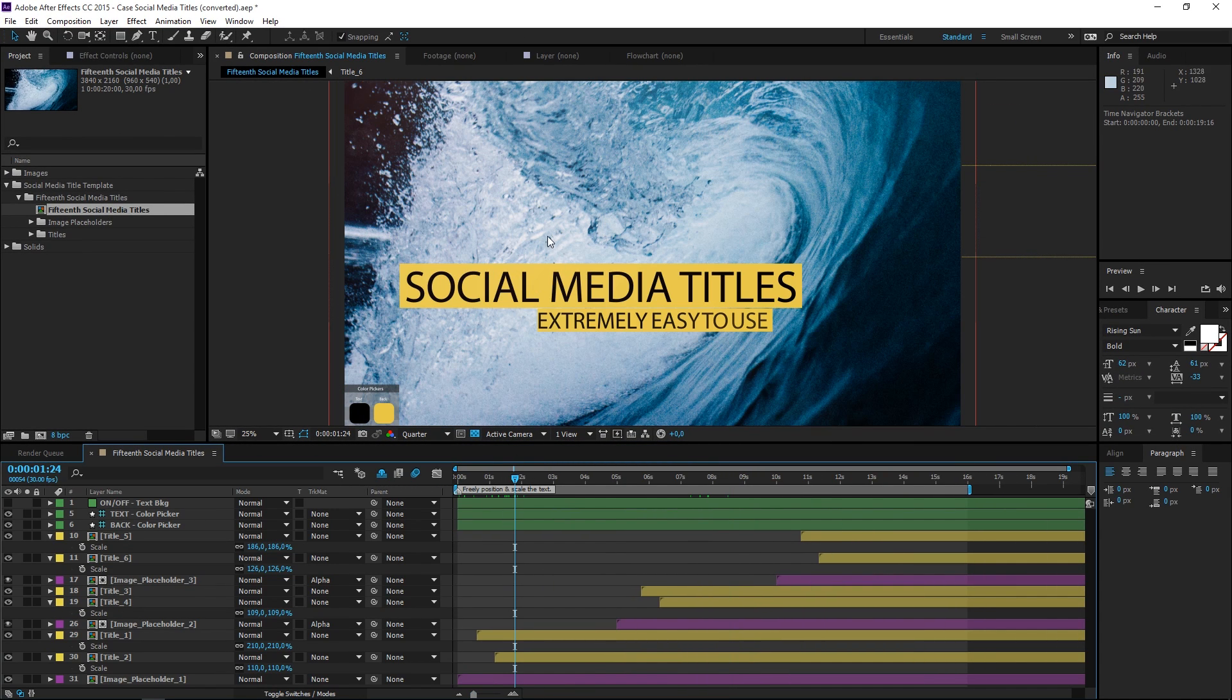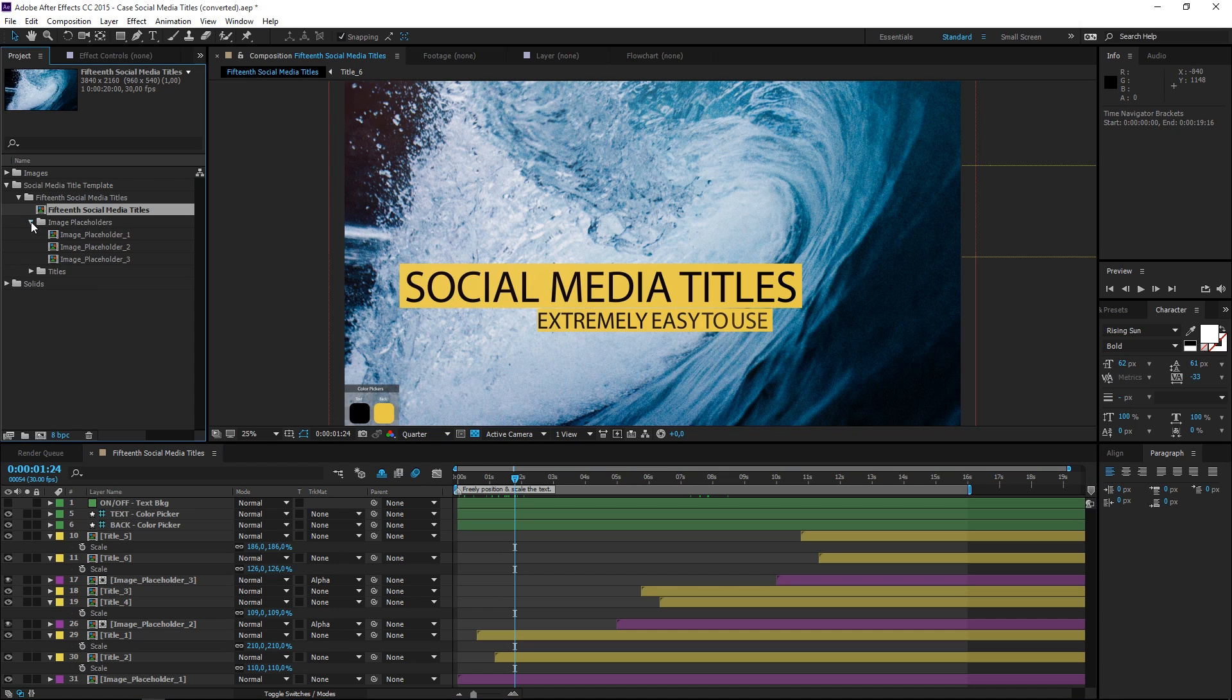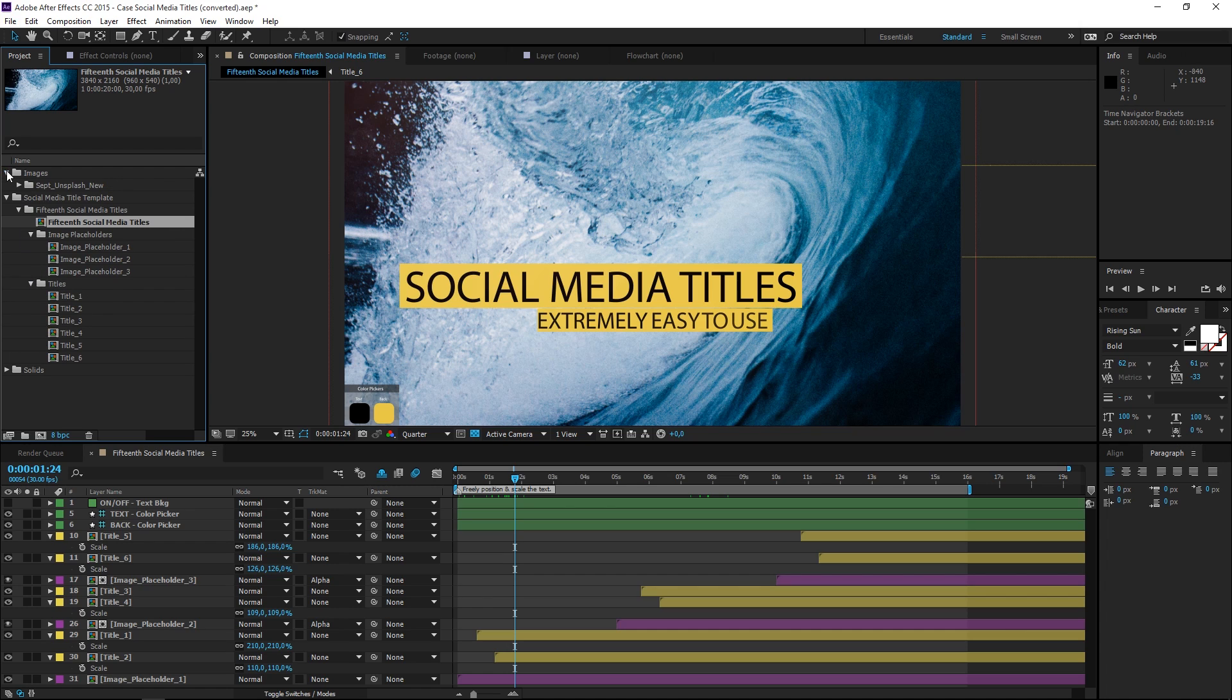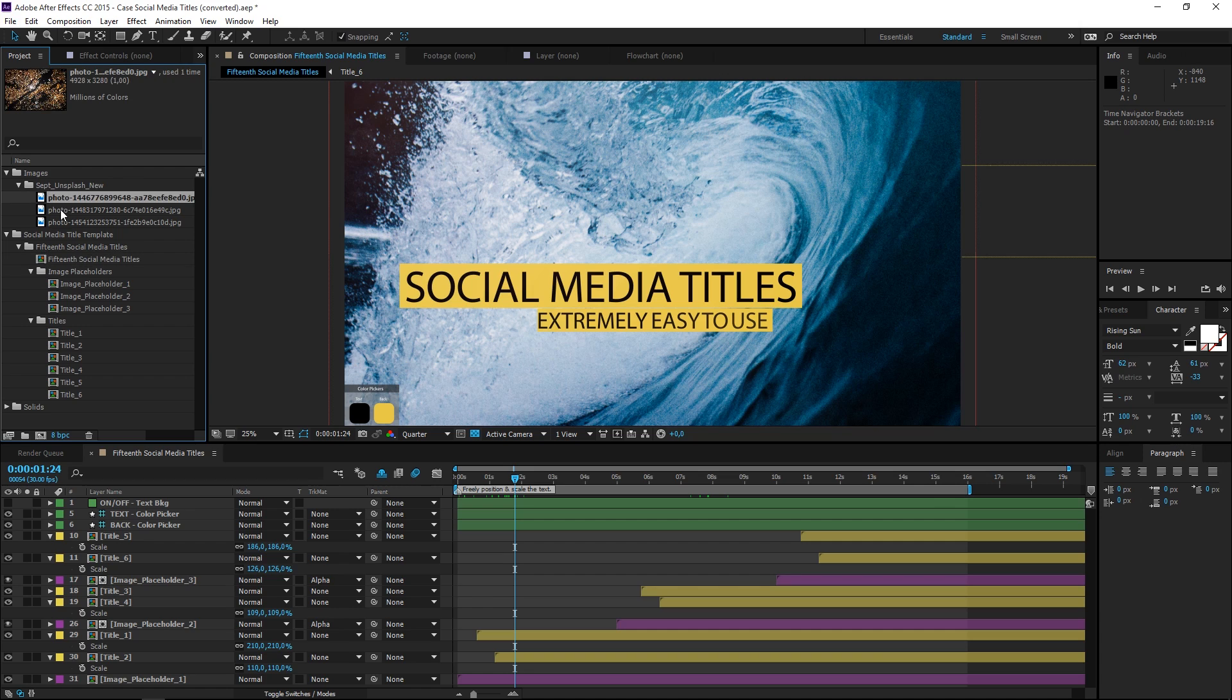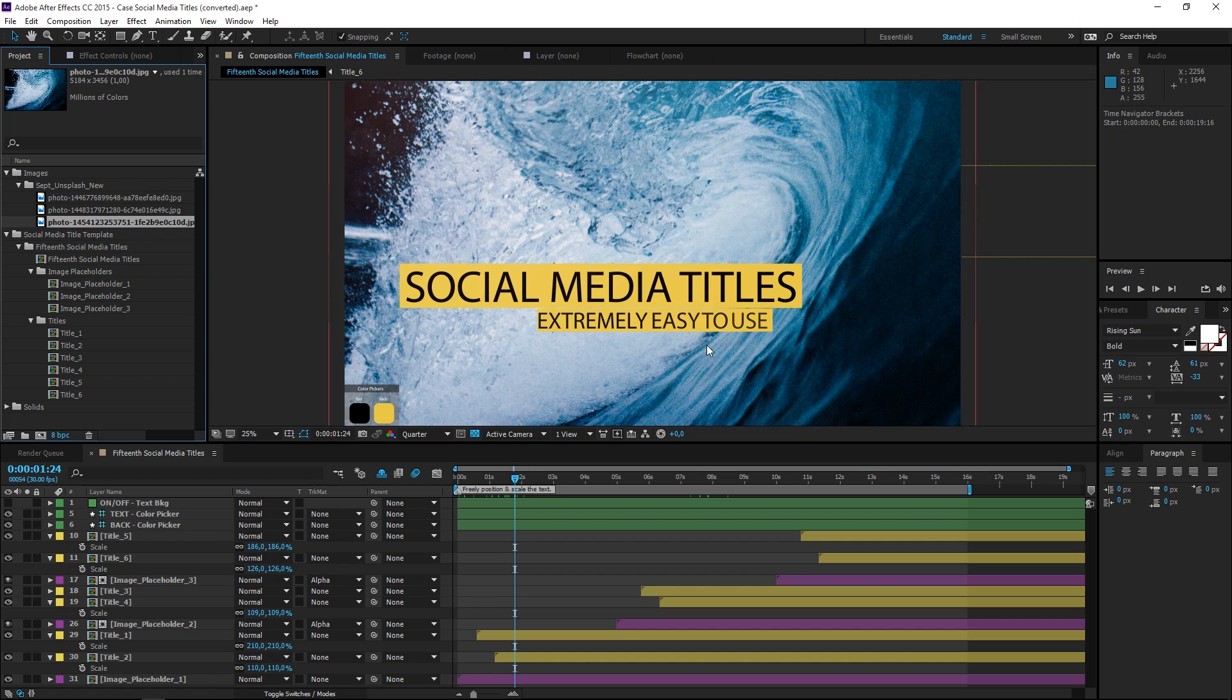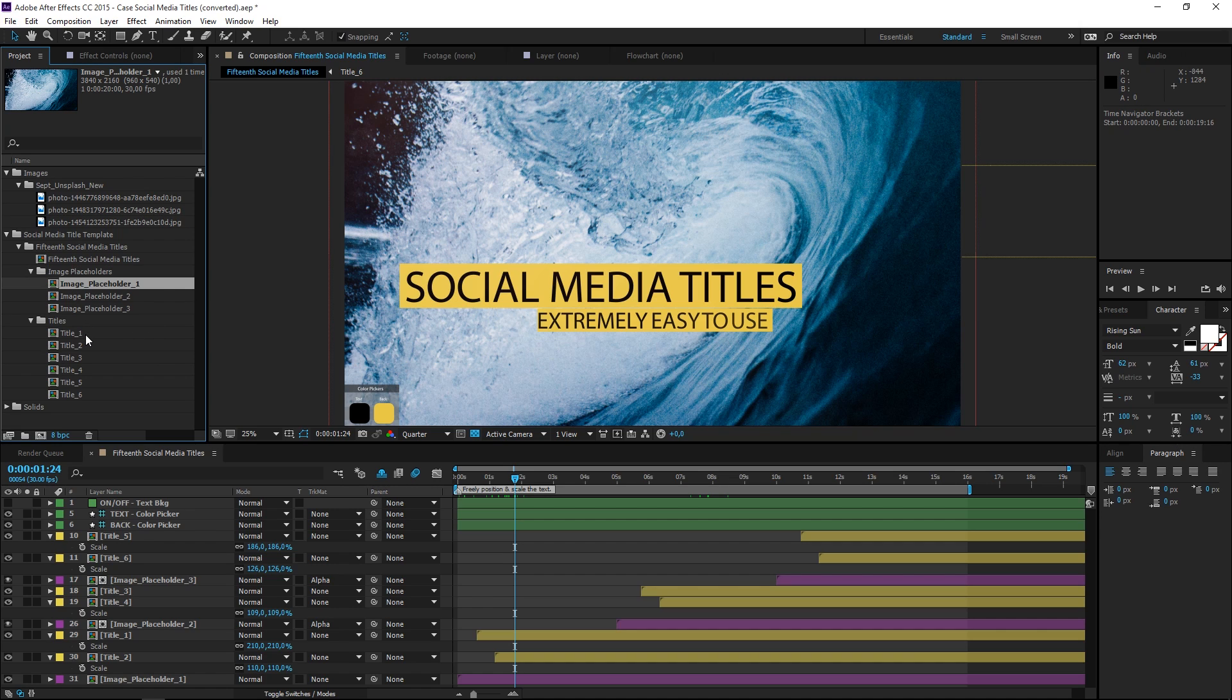So if we take a look at this template, you can see that we have an image placeholders folder and we have a titles folder. We also have a folder that says images, and right here are the three images used in this template. We can change the text, the color, and the background placeholders. So let's start with the background placeholders.